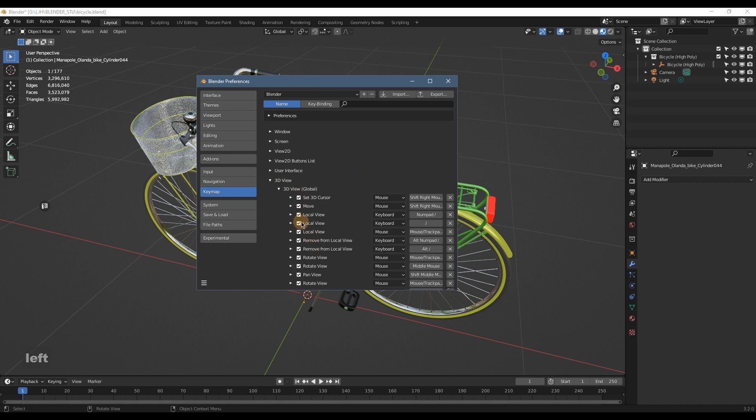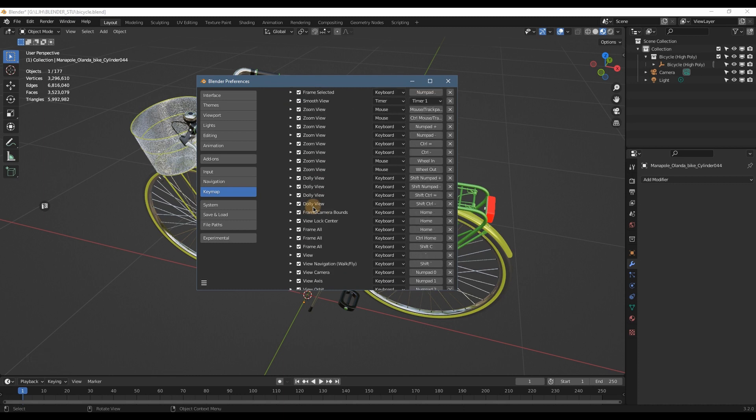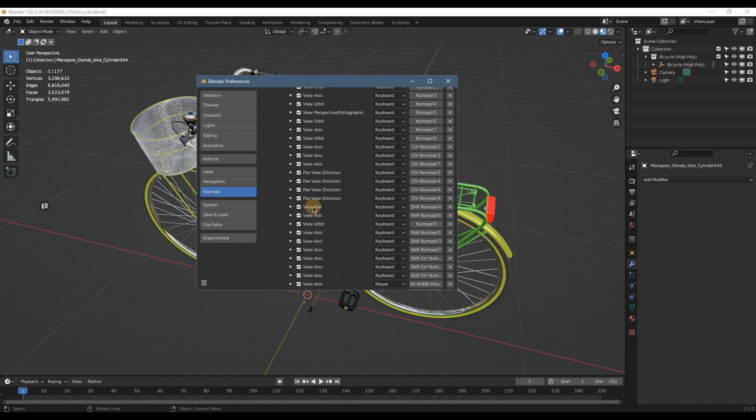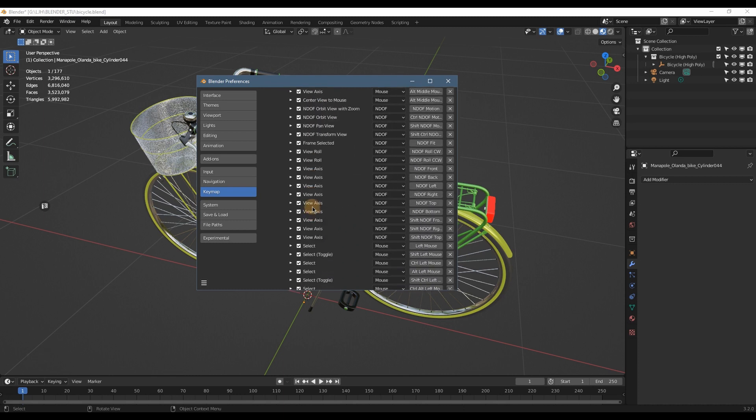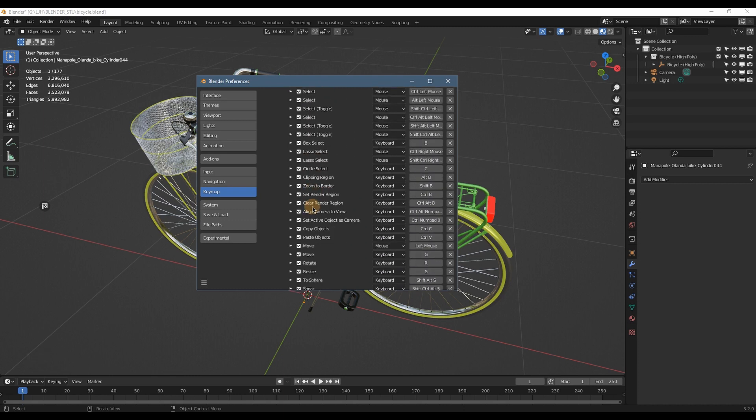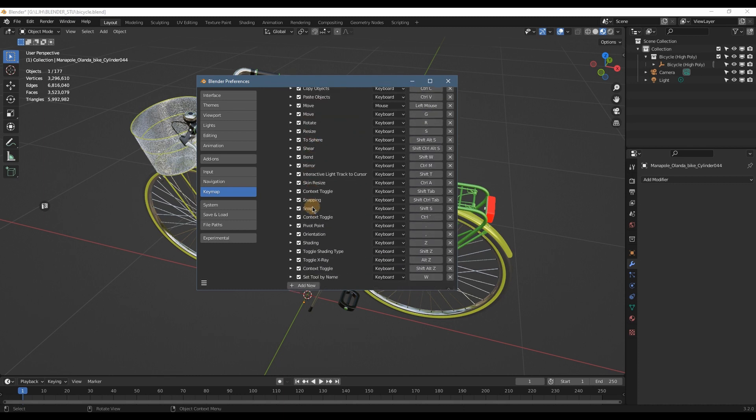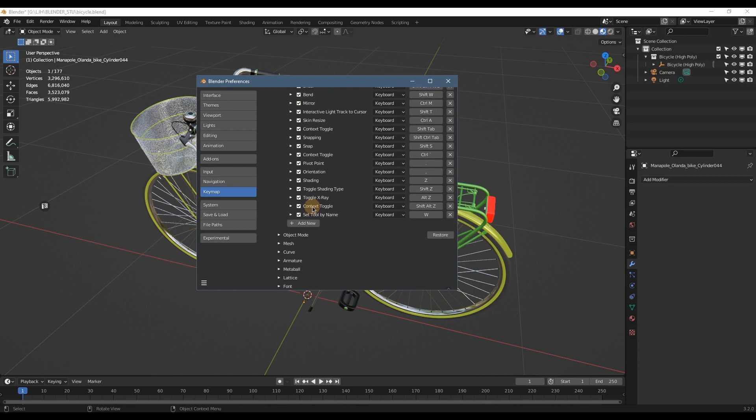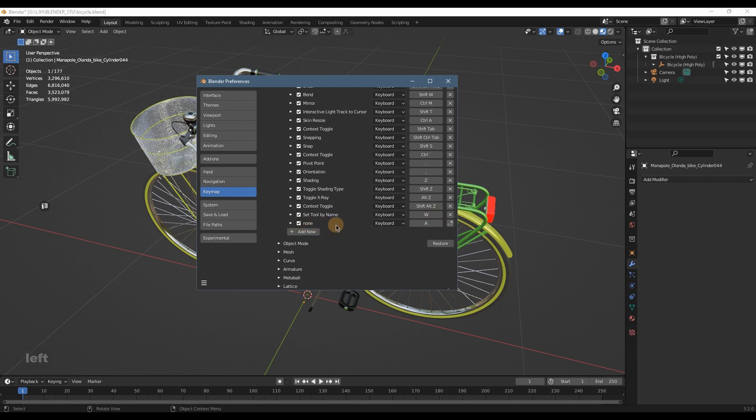And now you scroll down, scroll down to the lowest of this list, and you will find this Add New button. Click on it and you have a new list, and click on this triangle.